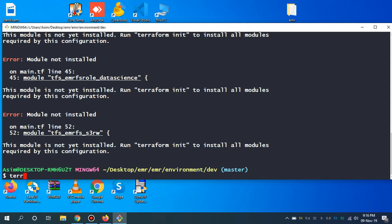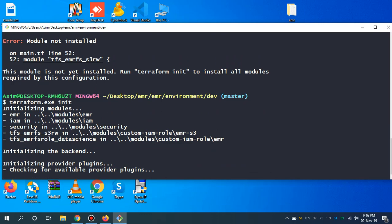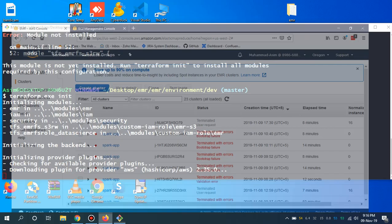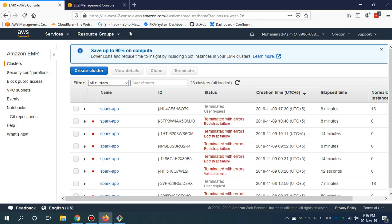Before Terraform apply command, I have to apply Terraform init to initialize all the modules. In the meanwhile, I'm going to show you that we don't have to manually spin up the EMR cluster. By using Terraform all this can be automated.